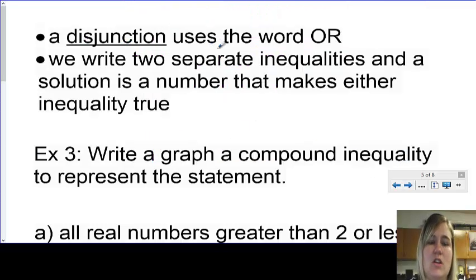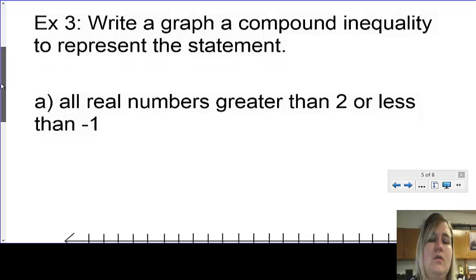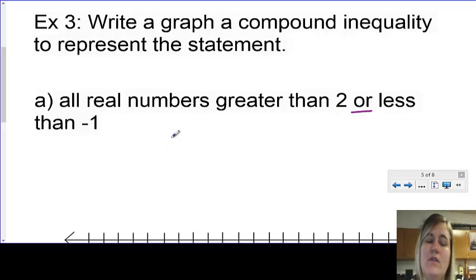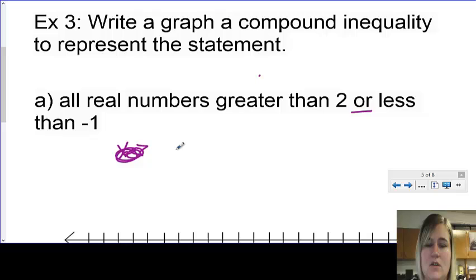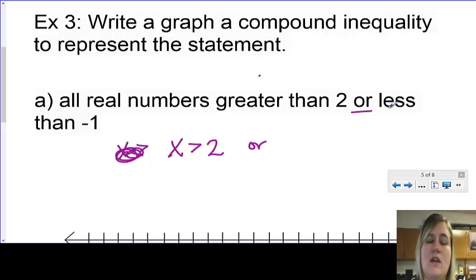A disjunction uses the word 'or.' We write two separate inequalities, and a solution is a number that makes either inequality true. It says write and graph a compound inequality to represent the statement: all real numbers greater than 2 or less than negative 1. So x is greater than 2, or x is less than negative 1.